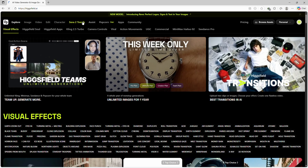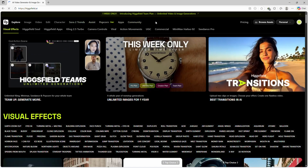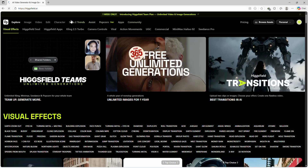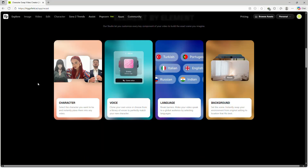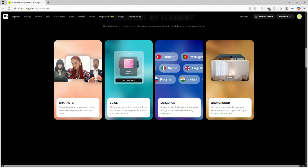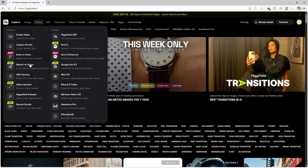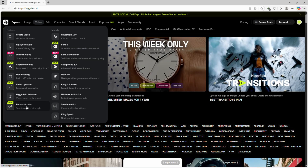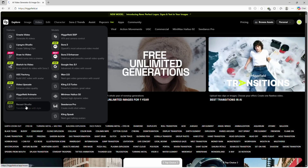After signing in, you'll land on a clean and minimal dashboard. Here you'll find tools for creating AI characters, voice cloning, and recast video generation. From the side menu, click on Video Recast.